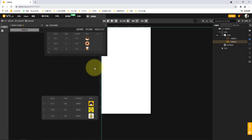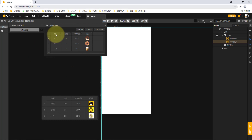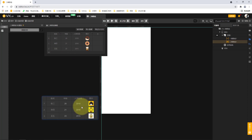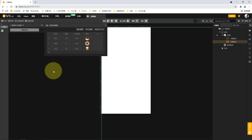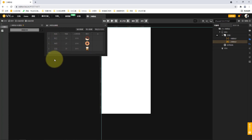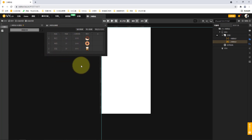This is a very important point in our two-dimensional array: when we define it, we define one property type for each column, and the property types of each column are completely consistent. For example, the name column is all string type, and the age column is all numerical type. Note that no matter how complex the structure — whether it is a two-dimensional array or an object array — the data structure of each column must be completely consistent and cannot be modified partway through. So we have completed the basic two-dimensional array setup.